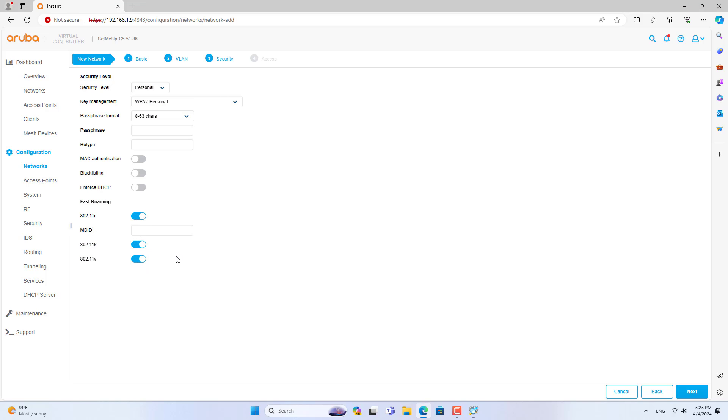On the access point portal, create a new wireless network. You enable fast roaming so your wireless network operates stably and seamlessly.